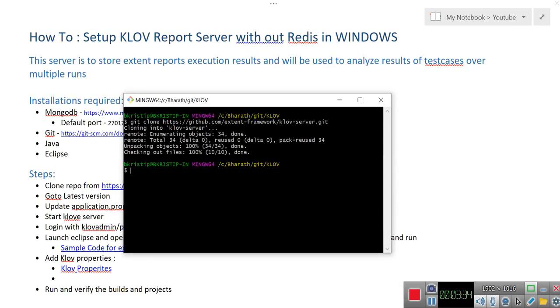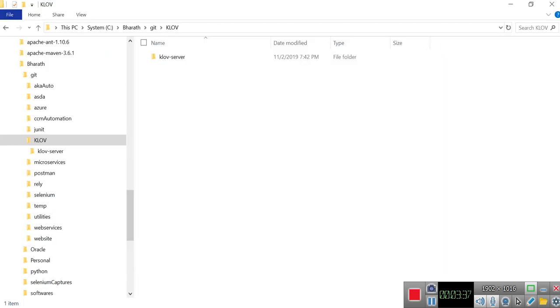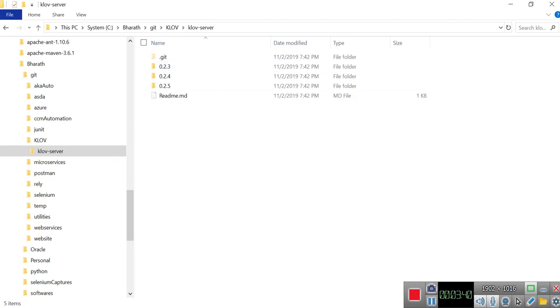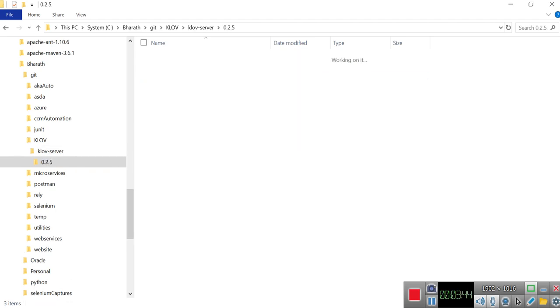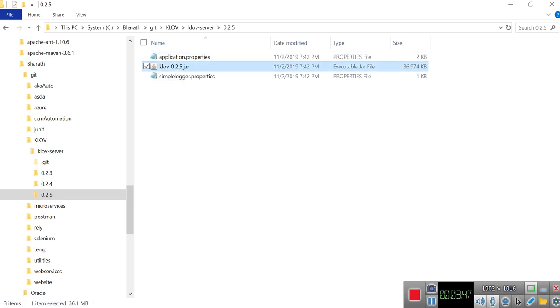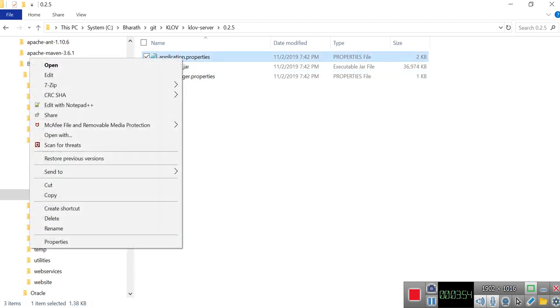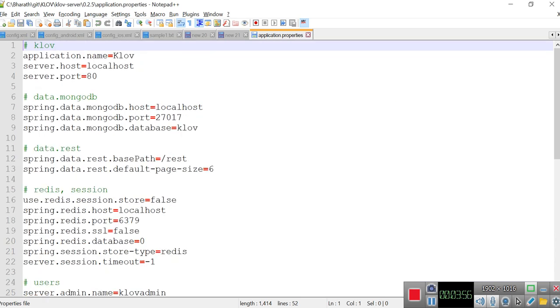Before that, once you clone this - yeah, the cloning is completed - go to the folder, you see Klov server file. This is the latest version 0.2.5. Here you can see this jar file, this is what we required. And along with that, there are two properties files which we need to provide some inputs here. Open any one of the properties file, let's say application.properties.